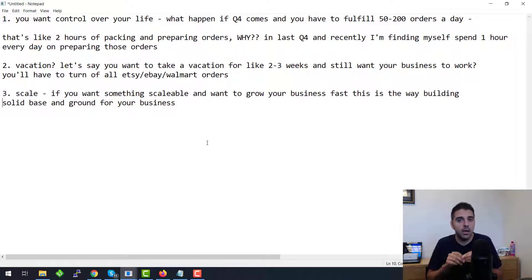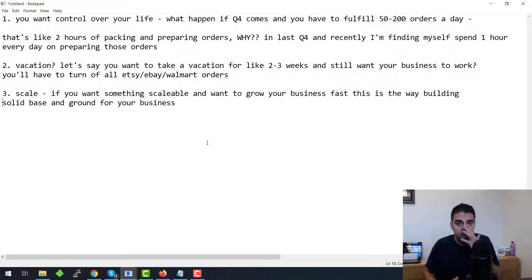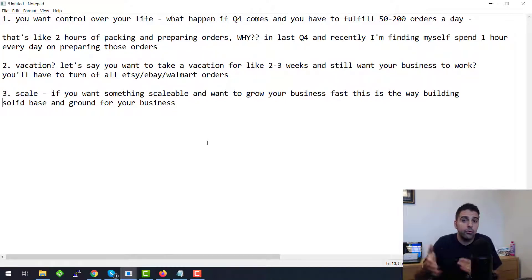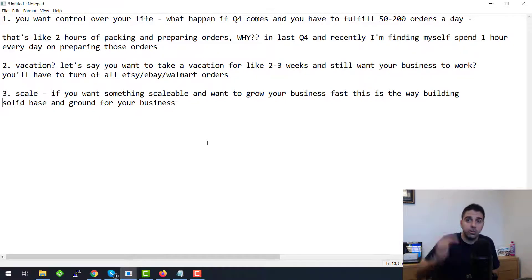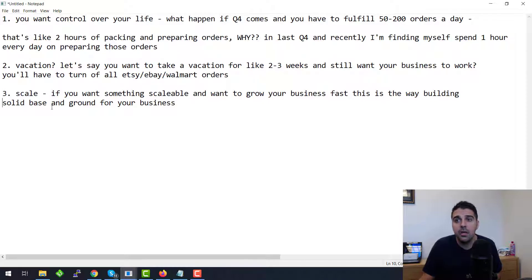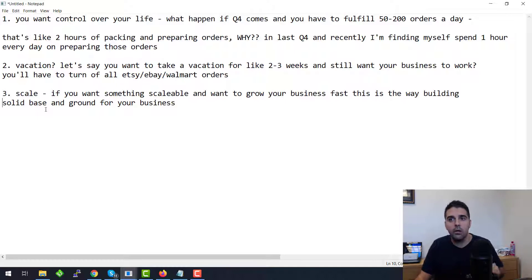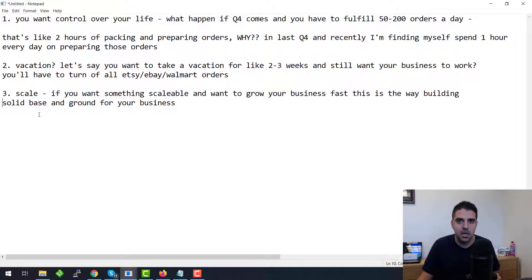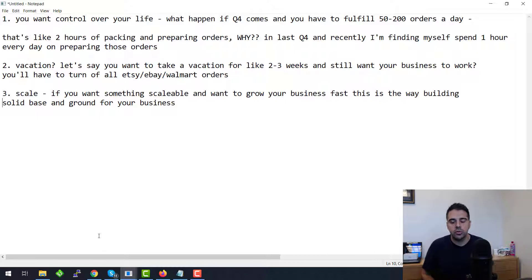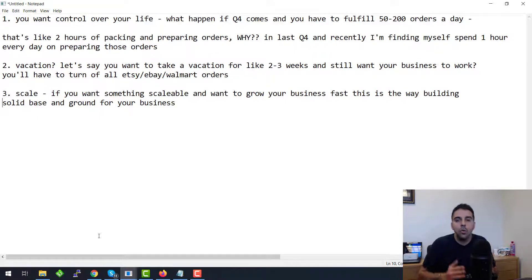First of all, there is a downside. Yeah, it will cost you a little more to using a third-party warehouse instead of you fulfilling it. But on the long term, and that's point number three, if you want something scalable and want to grow your business fast, this is the way of building solid base and growth for your business.